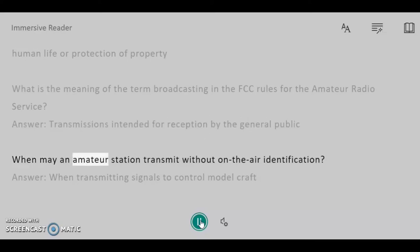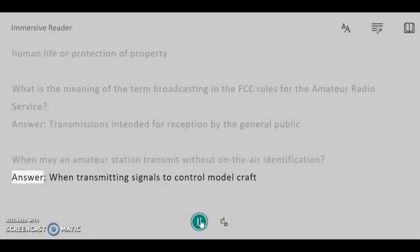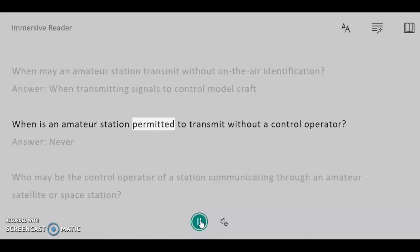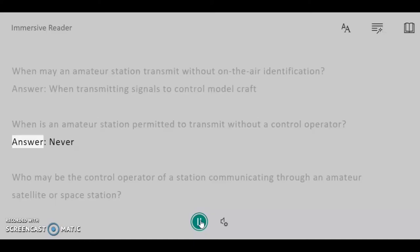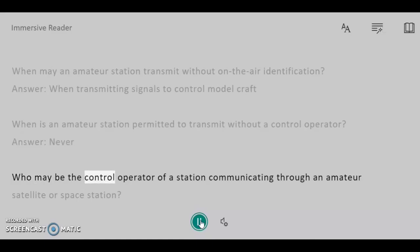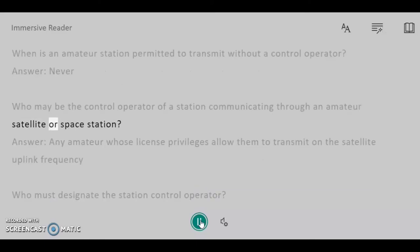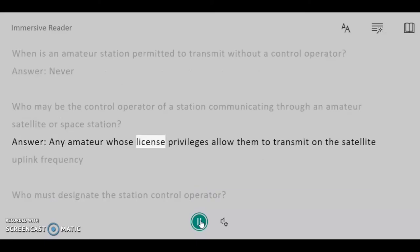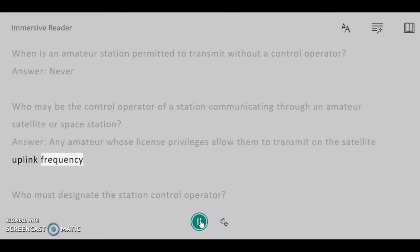When may an amateur station transmit without on-the-air identification? Answer: When transmitting signals to control model craft. When is an amateur station permitted to transmit without a control operator? Answer: Never. Who may be the control operator of a station communicating through an amateur satellite or space station? Answer: Any amateur whose license privileges allow them to transmit on the satellite uplink frequency.